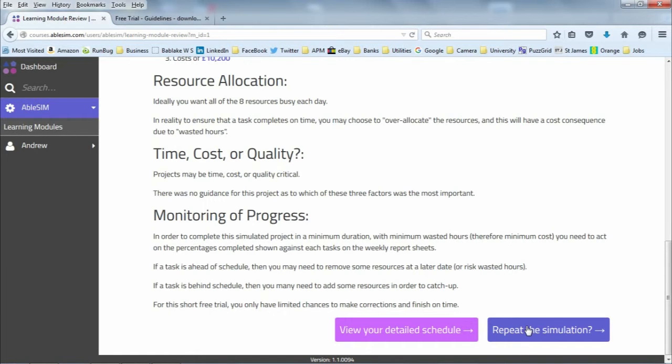Do enjoy your free project management simulation from AbleSim. You can try this free trial as many times as you like. Good luck with it.